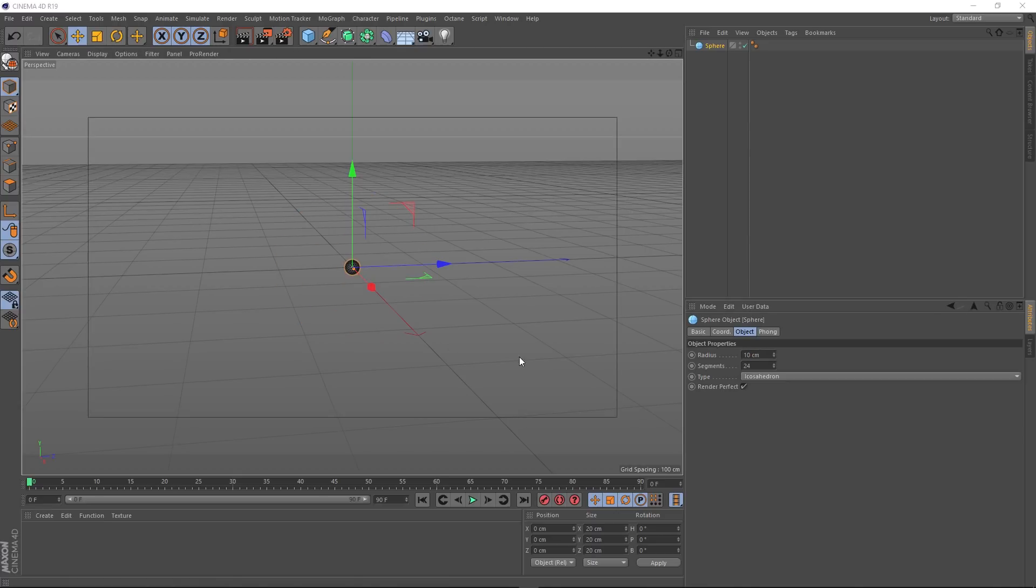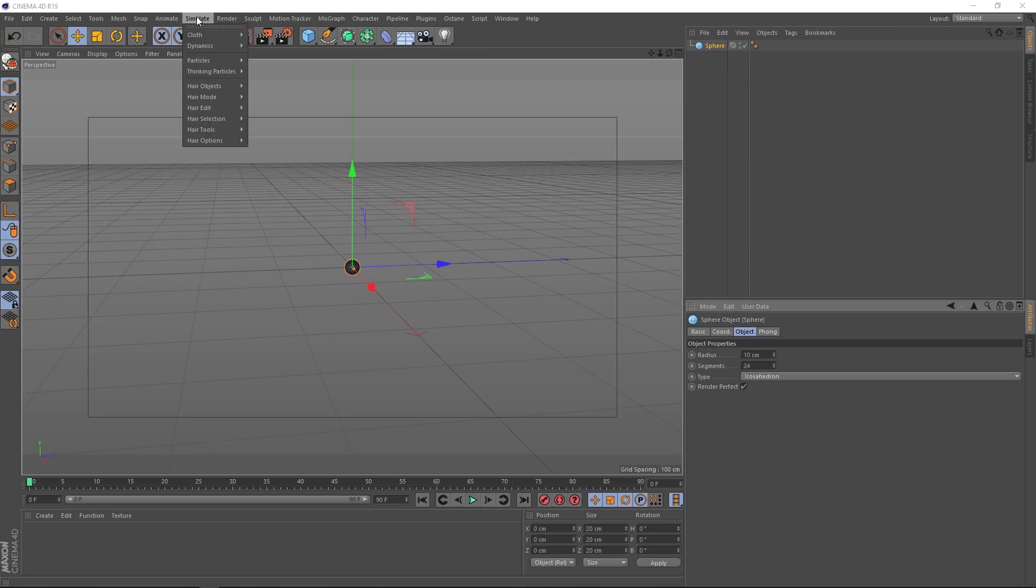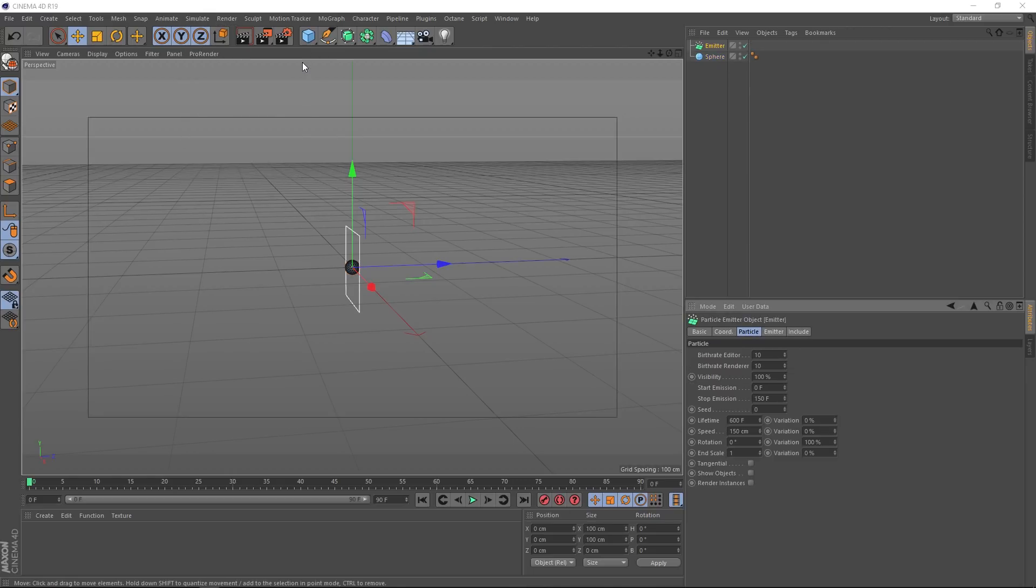And now we need a way to emit loads of these spheres. I think the best way is probably to come up to simulate, down to particles, and we'll grab an emitter. If we come down and hit play, we've got some particles shooting off in that direction.